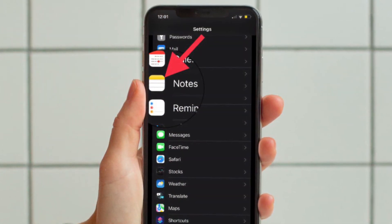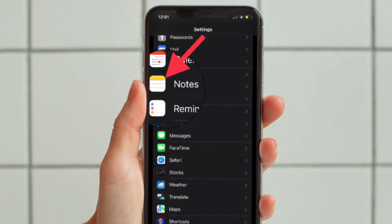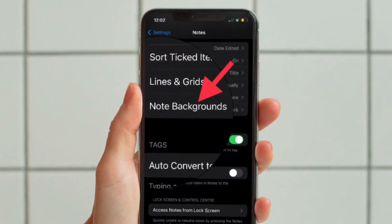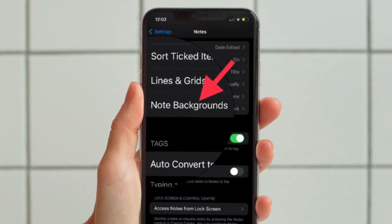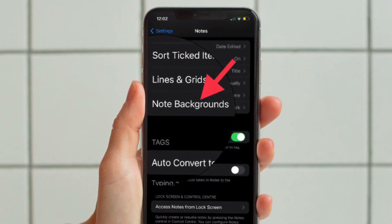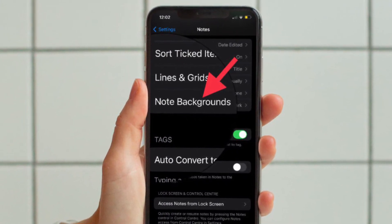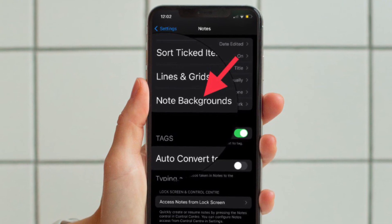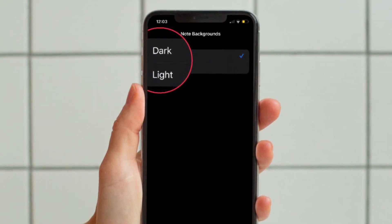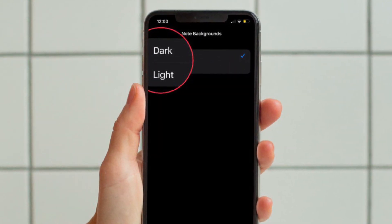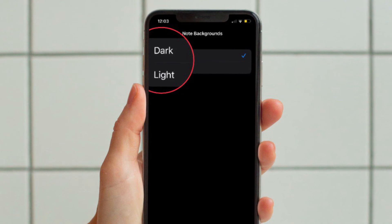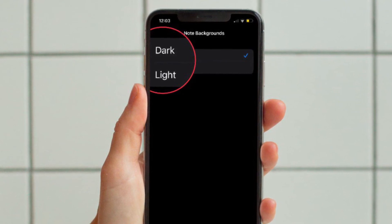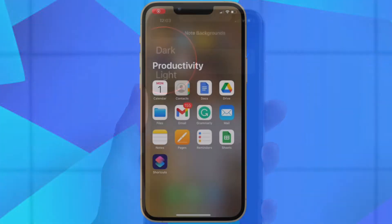Select it. After that, tap on Note Backgrounds that appears under the Viewing section, and then select Dark or Light depending on your needs, and you are good to go.